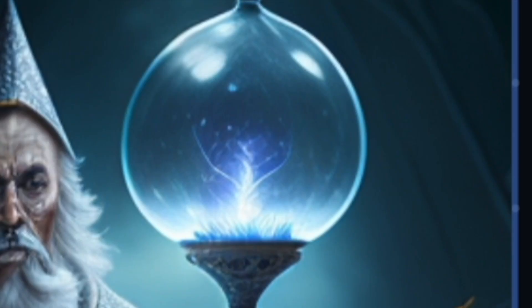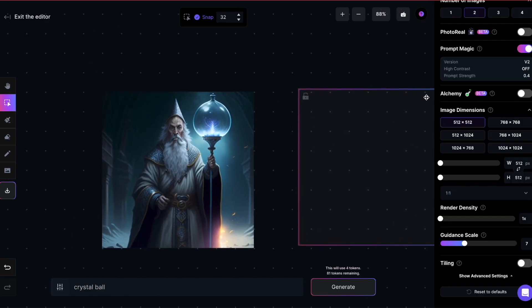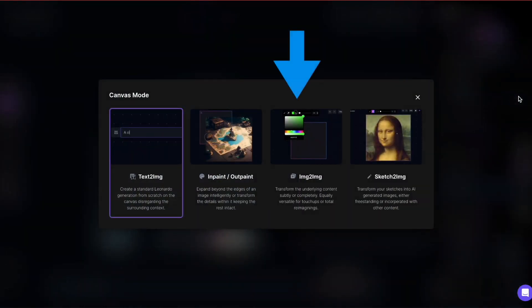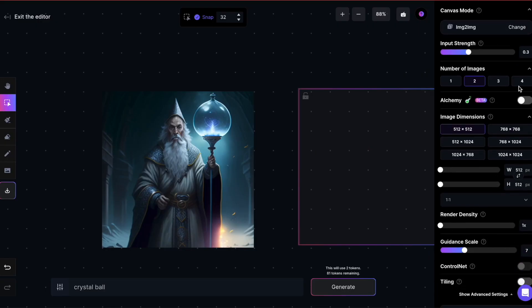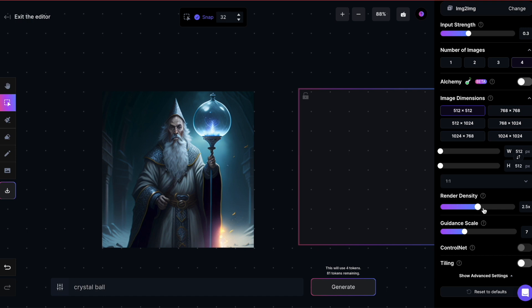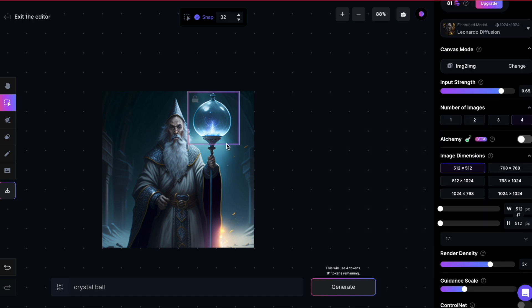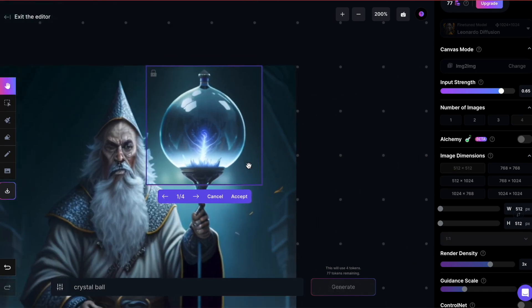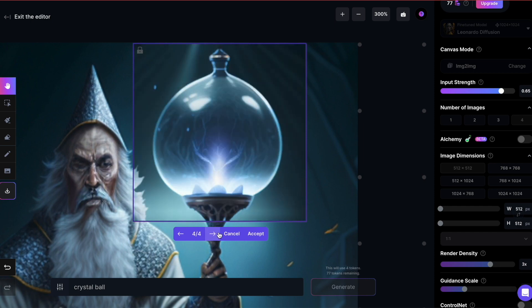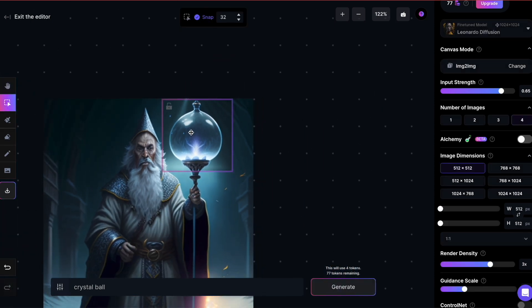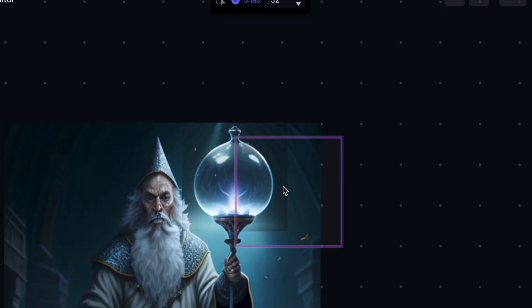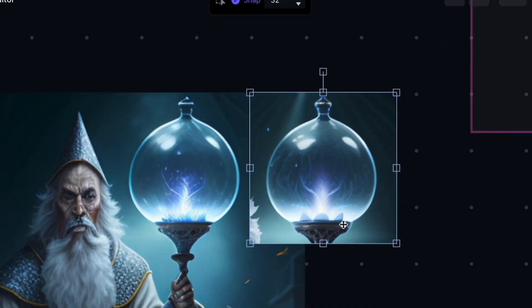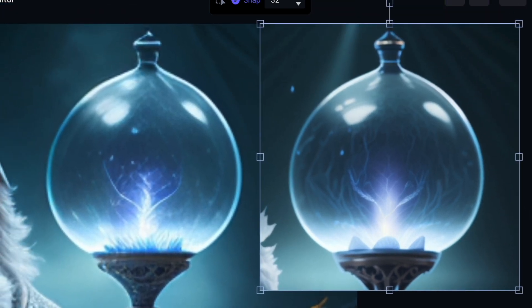Say I like the shape of my crystal ball, but I find it too blurry. I want to generate an image for the crystal ball with higher resolution — I'll use ImageToImage for this. I will triple the render density to increase the crystal ball's resolution. Let's generate. The AI generates four different crystal balls. If I put the image I chose side-by-side with the original crystal ball, you can see how it has increased the level of detail in the image.